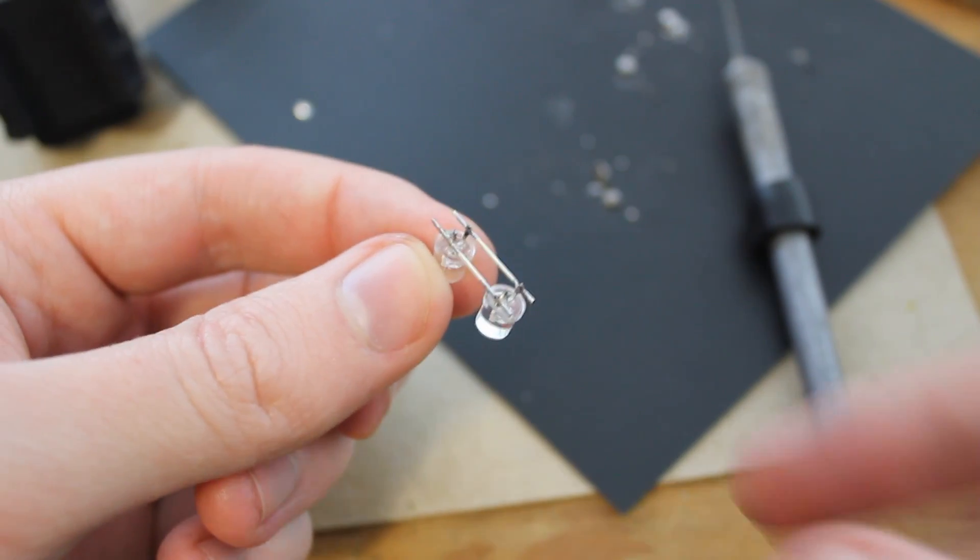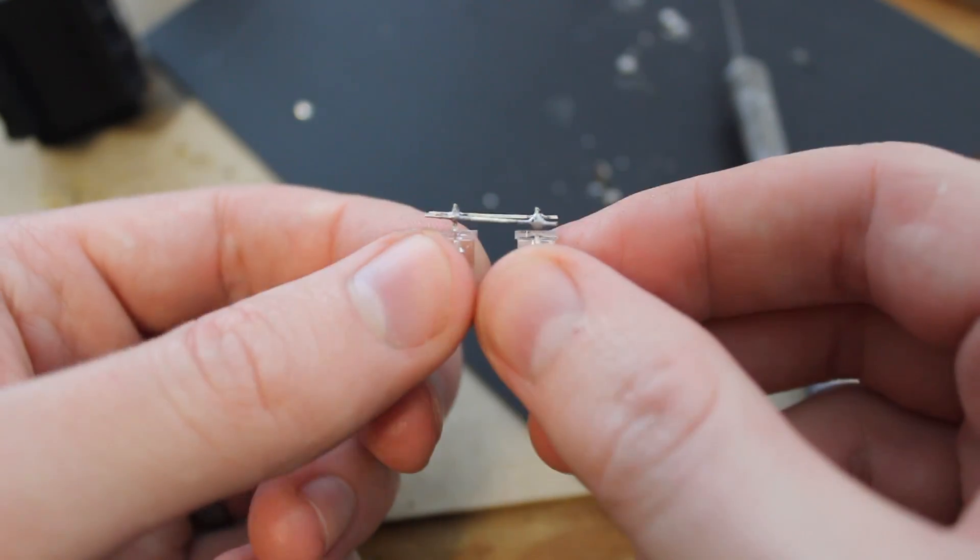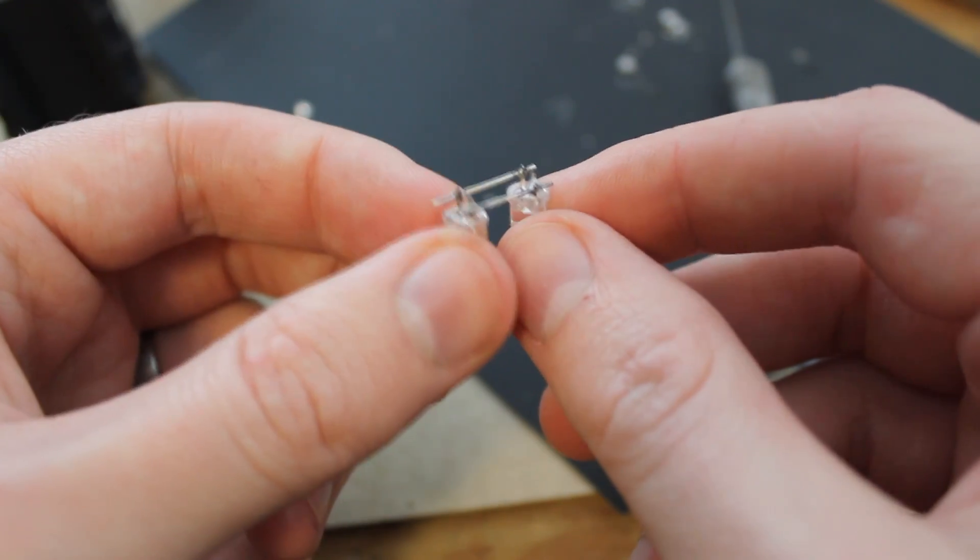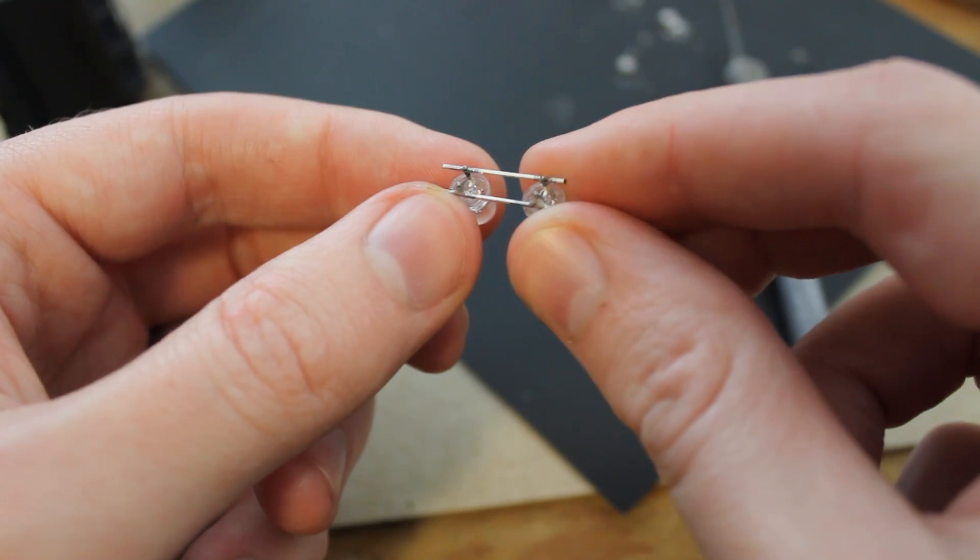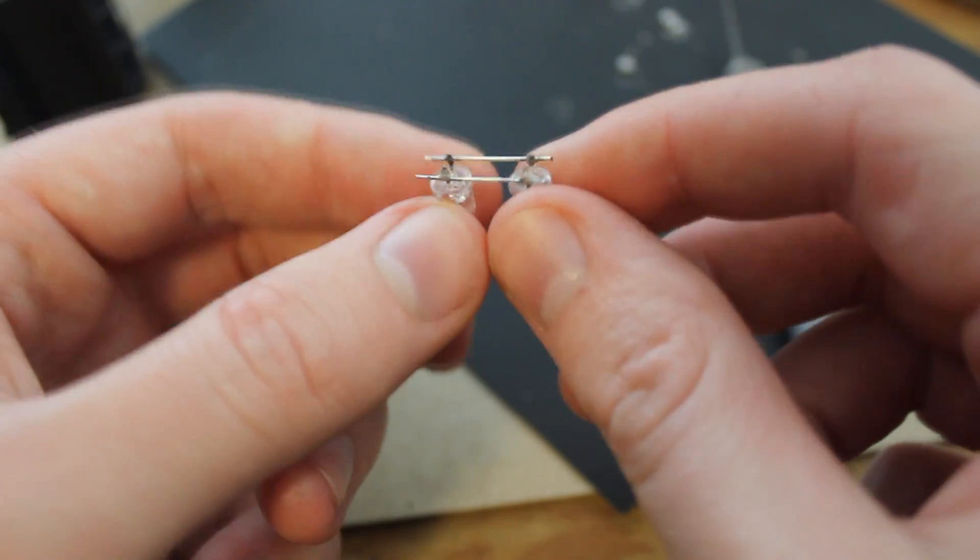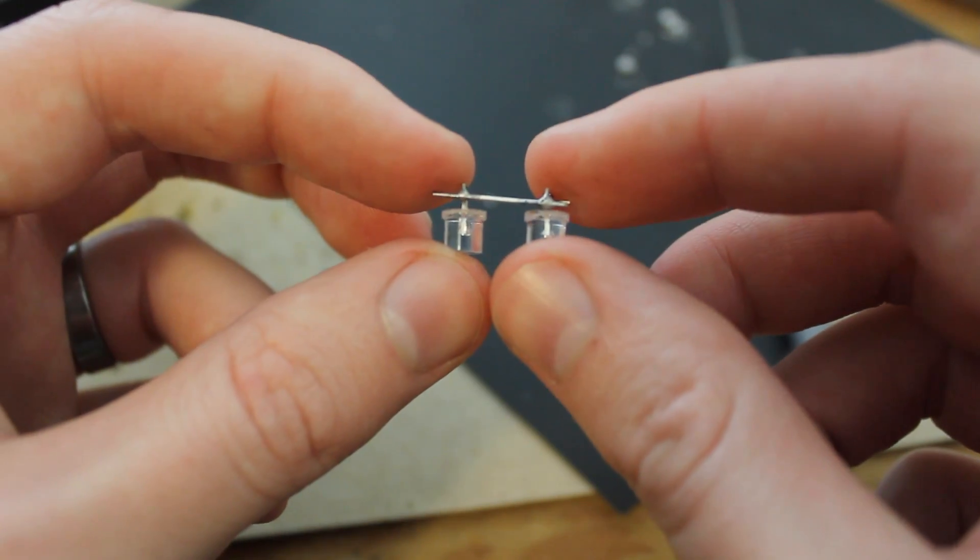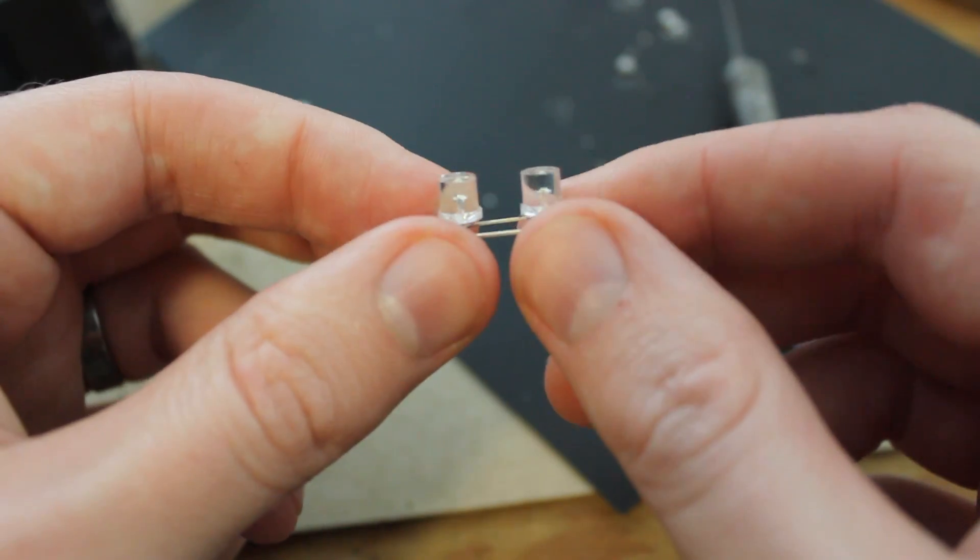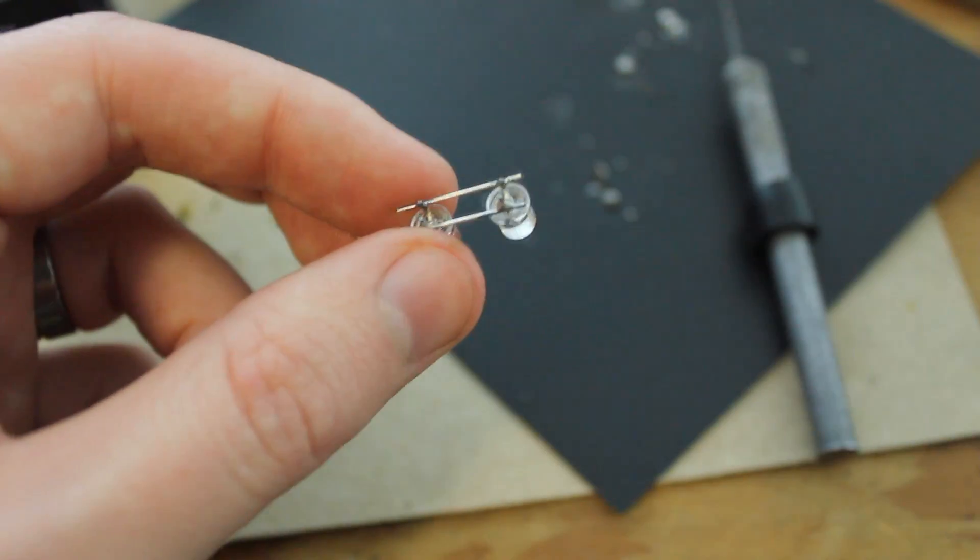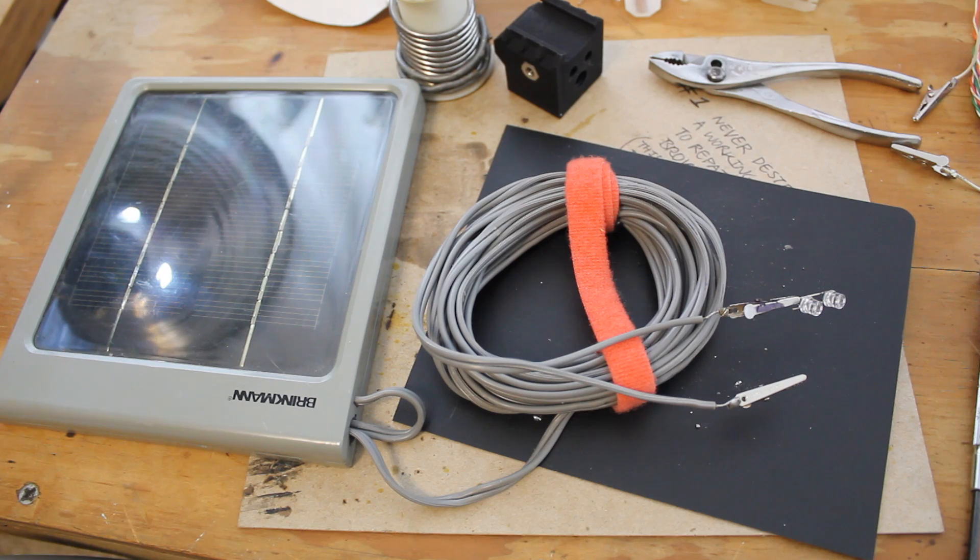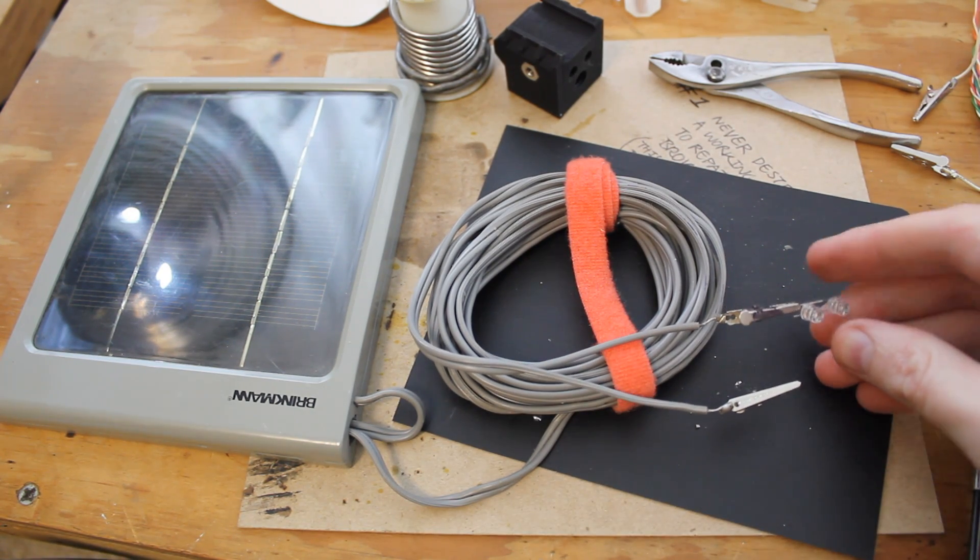Alright, so that was a huge pain in the ass. I found that the best way to solder these was to just do a quick dirty solder on one side and then do a precision solder on the other side. That seemed to be the most efficient method. So, this is basically done aside from soldering wires.